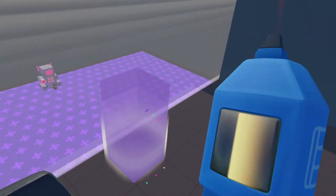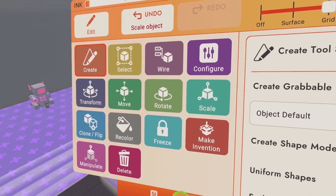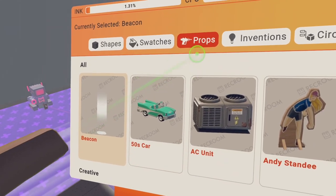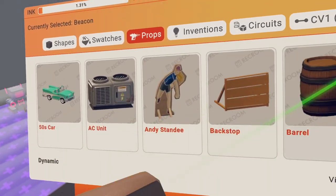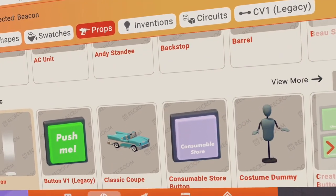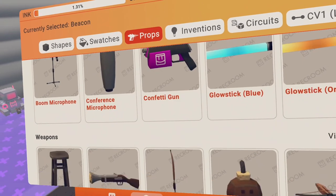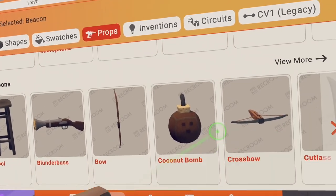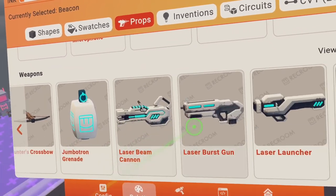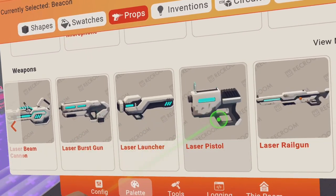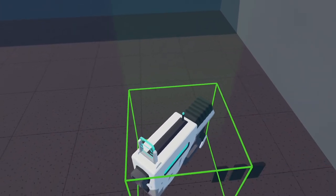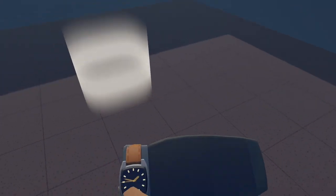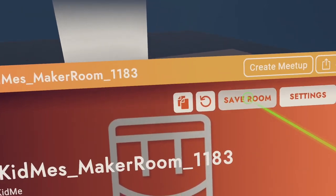Let's also spawn a gun for our player to kill these robots with. So props. You want to go down to weapons. And because it's a robot, we want like a laser pistol or something. You can choose any weapon you want. But let's just do a laser pistol. Let's just save the room again.